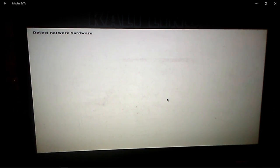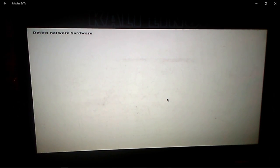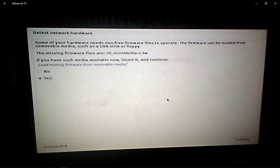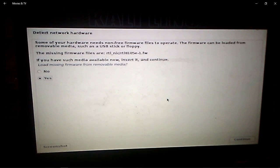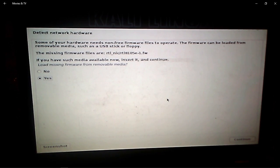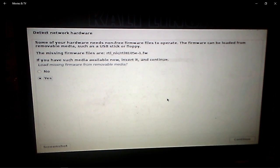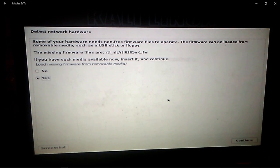As you can see, it has given me this particular error: rtl underscore nic slash rtl8105e dash 1 dot fw. So all you have to do is copy those firmware files in your removable media.